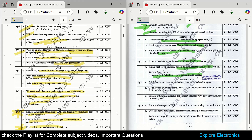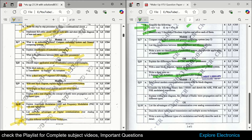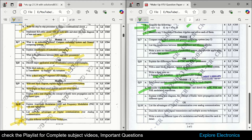Coming to the makeup question paper, the modern communication system block diagram is asked again. Given binary data, you need to draw the ASK, FSK, and PSK modulated waveforms — this question is easy if you understand the process. Radio wave propagation and different types is asked, digital communication over analog communication difference, radio signal transmission, multiple access techniques, and different types of modulation with a brief description of each.